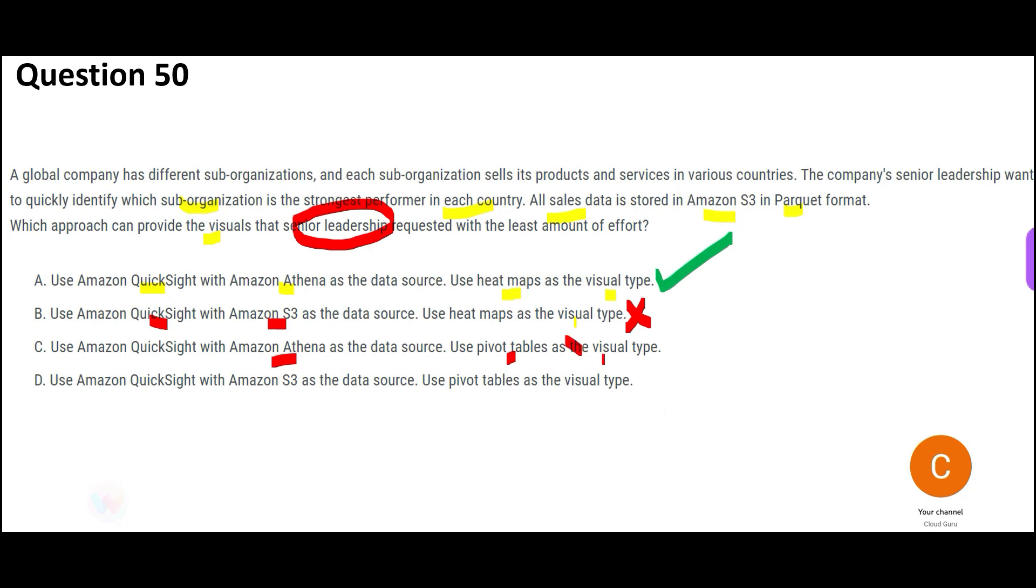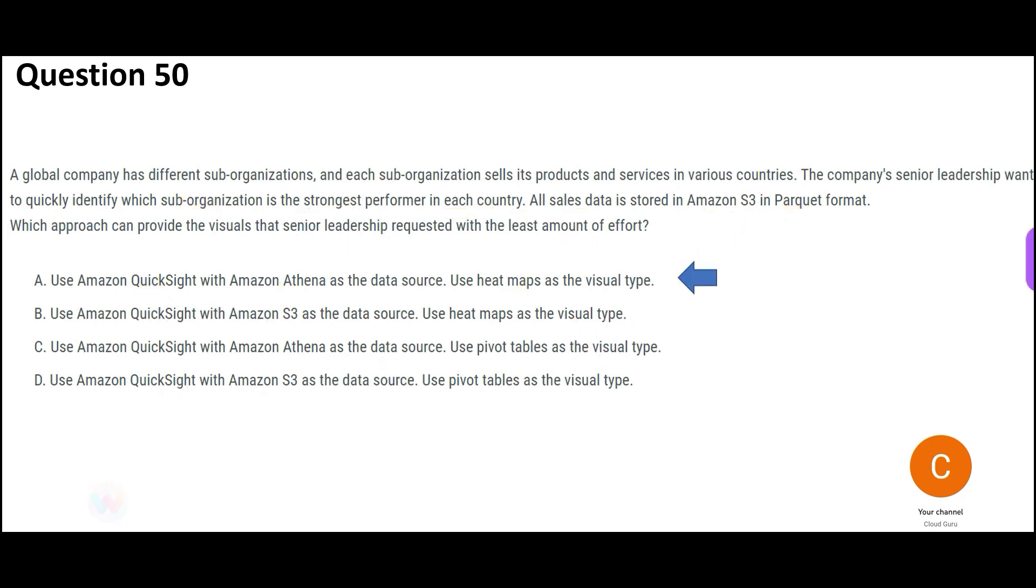If you give pivot tables, then he will have to make some more effort. We want to use least amount of effort. So visual type pivot table will have slightly more effort than heatmaps. Now, D is totally wrong because they are telling QuickSight has to connect to S3 directly. So this is wrong. So this will be my final answer.